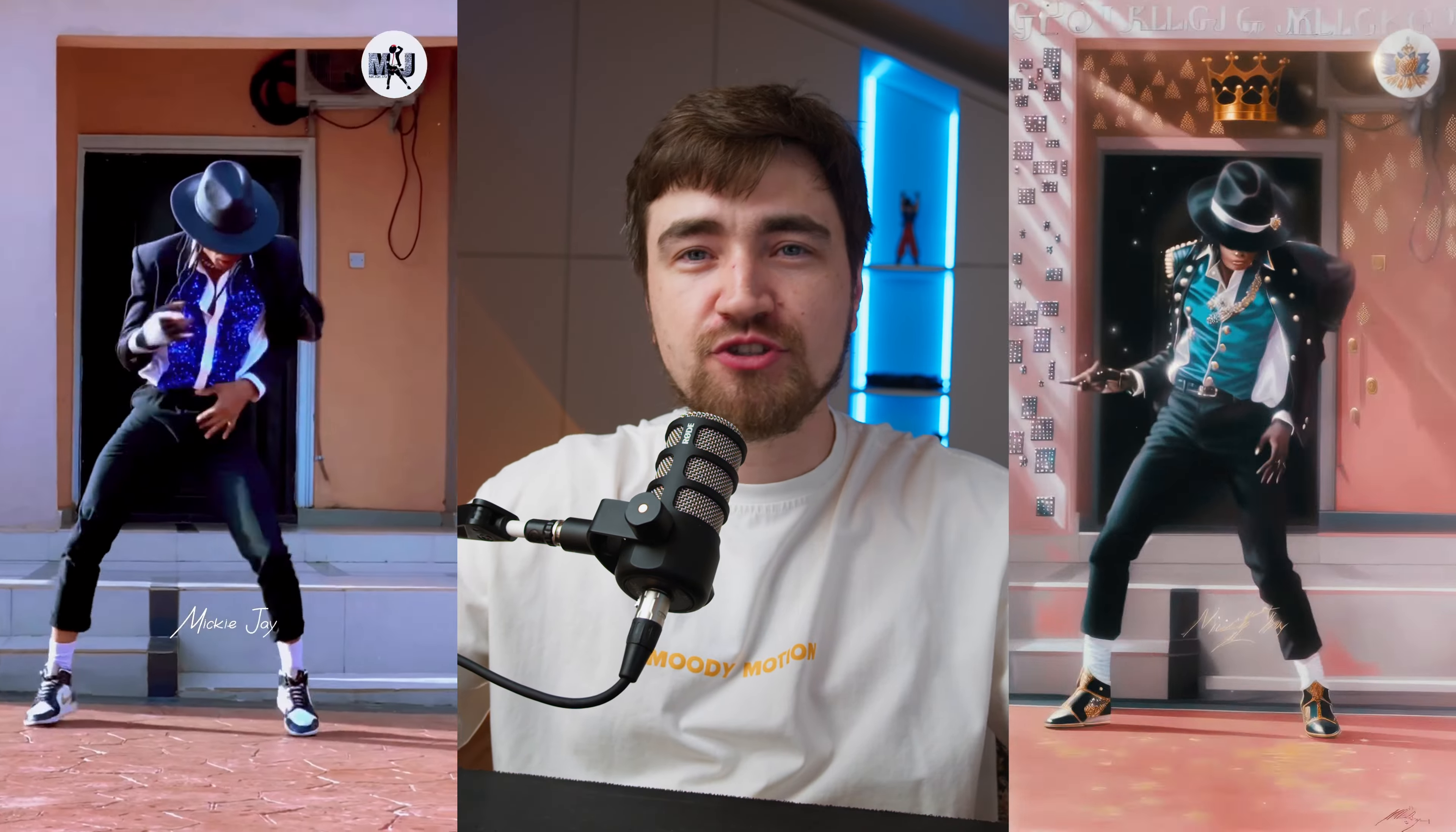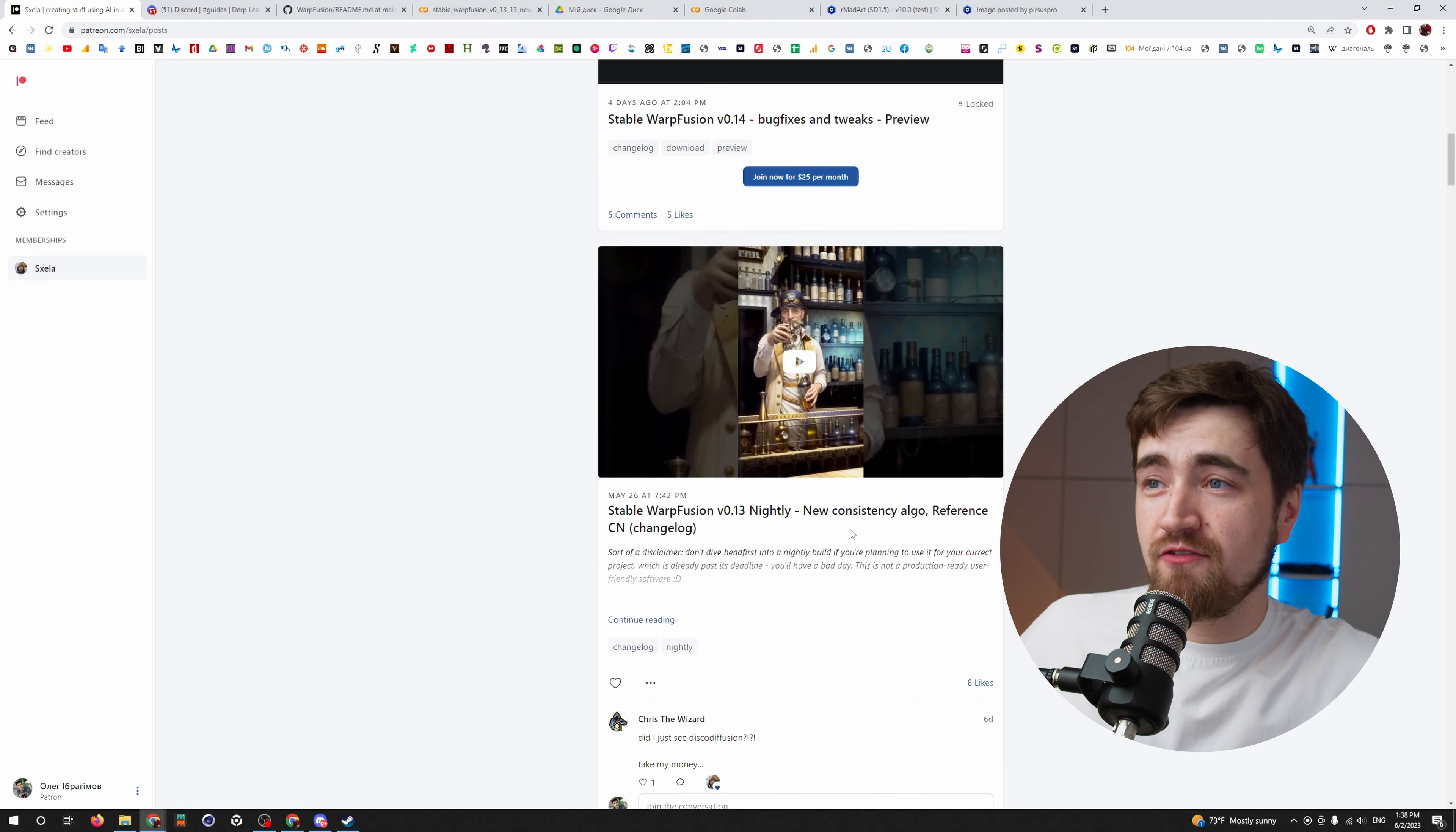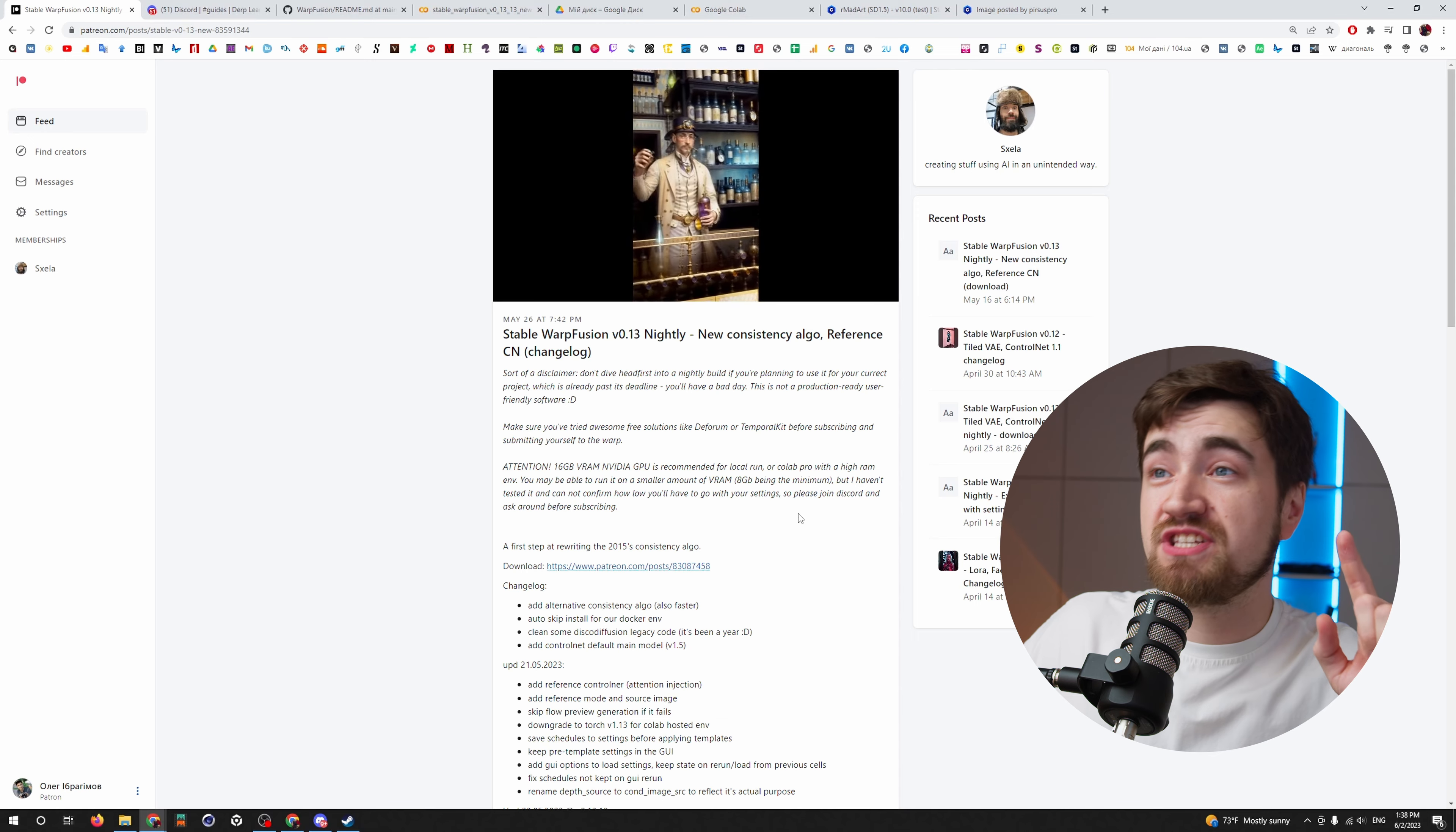All you have to do to get access to this awesome technology is subscribe to Alex's Patreon page. If you jump right now, you will get the latest updates of Warp Fusion. Right now I have access to version 0.13. And remember that this guy is updating every month, every time it's getting better and better.